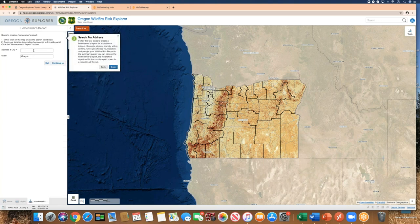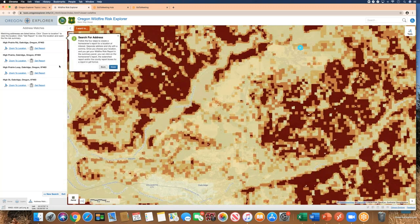Search for an address. I have an address I want to create a report for — a property that is for sale in Oak Ridge, Oregon. At this point it shows different location options, and the first one is actually the correct one.